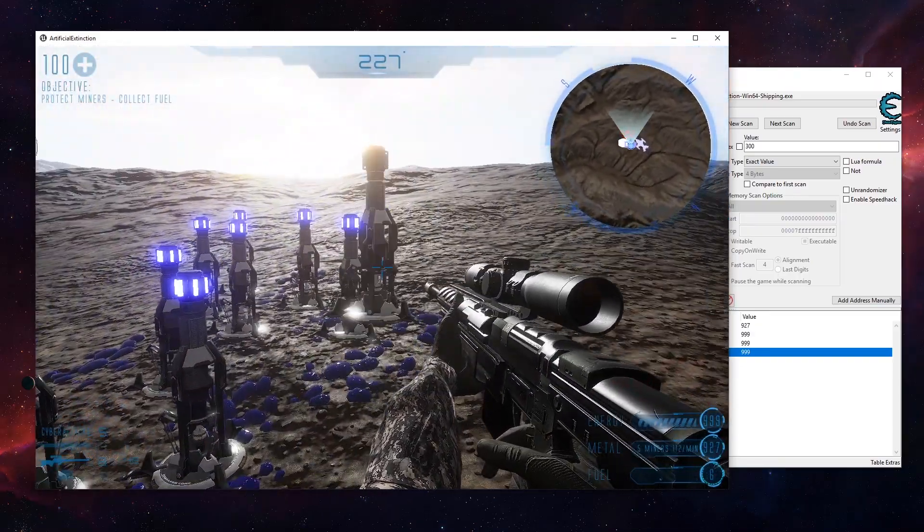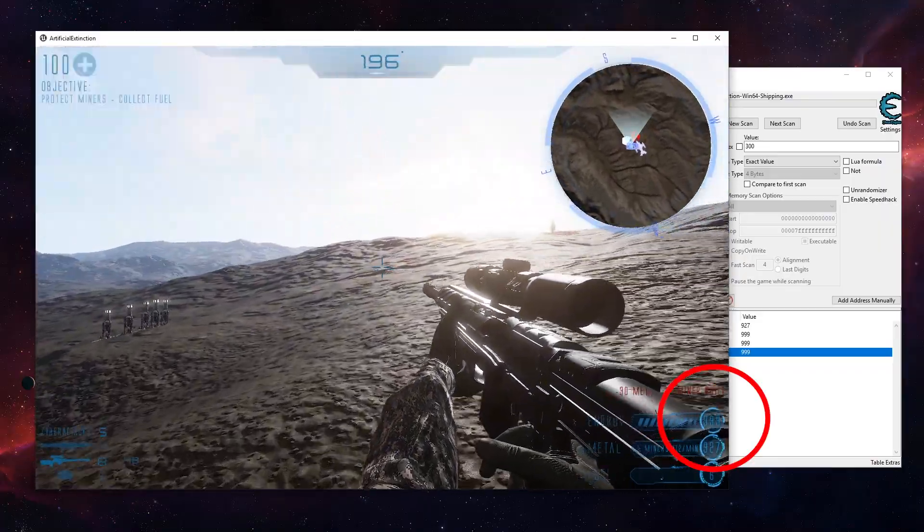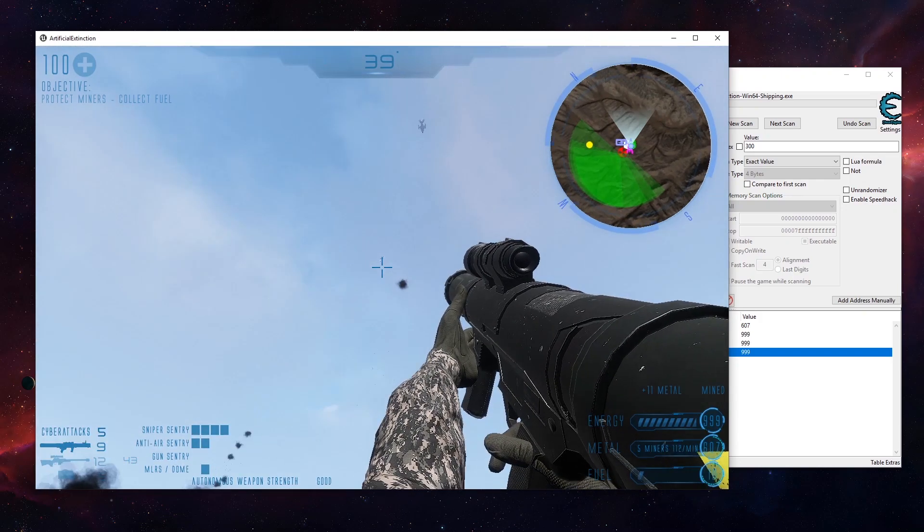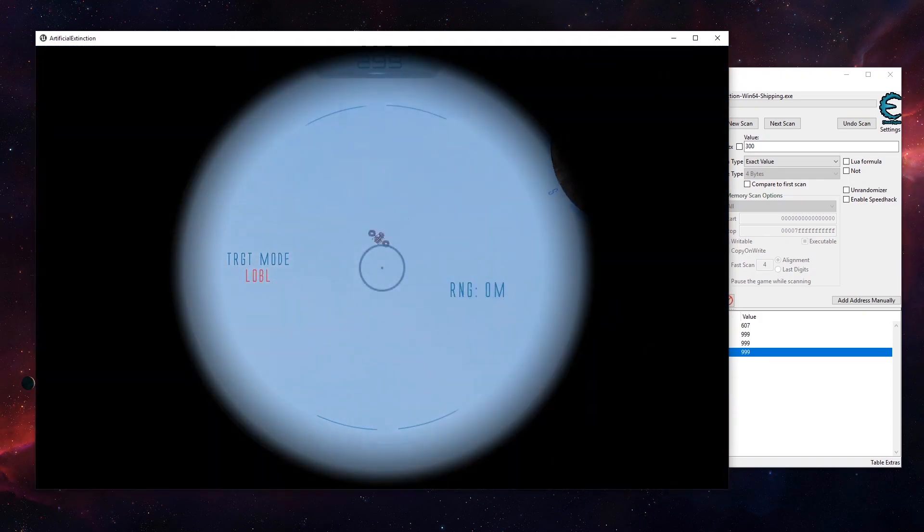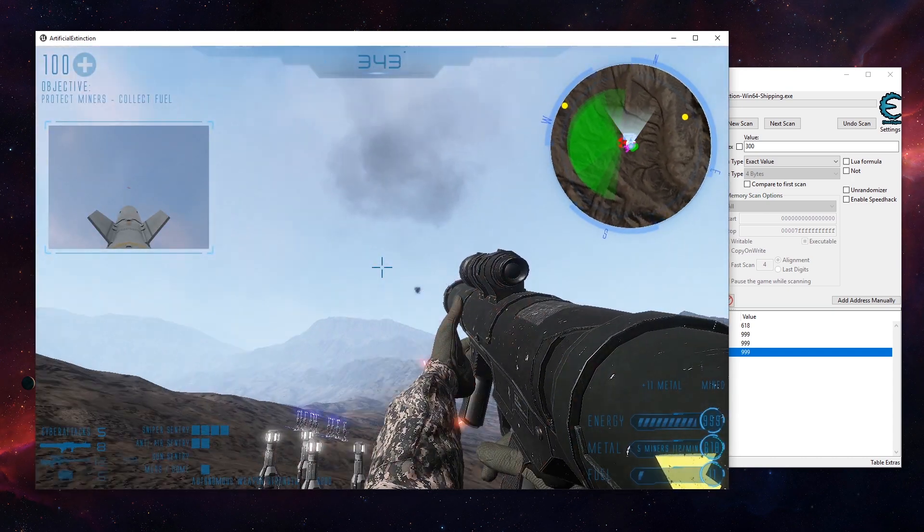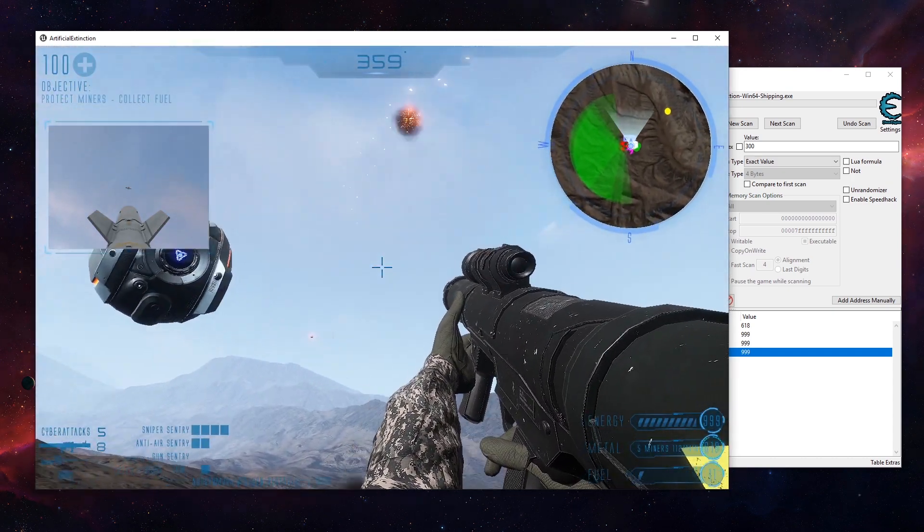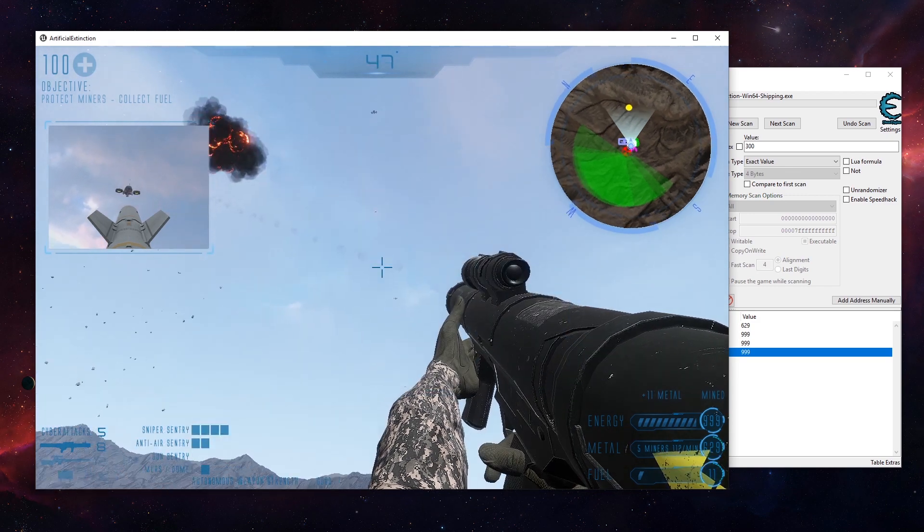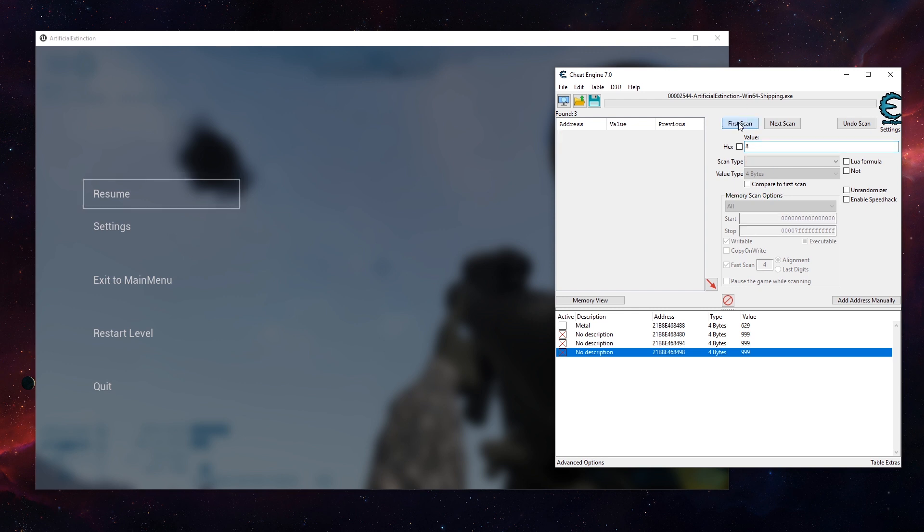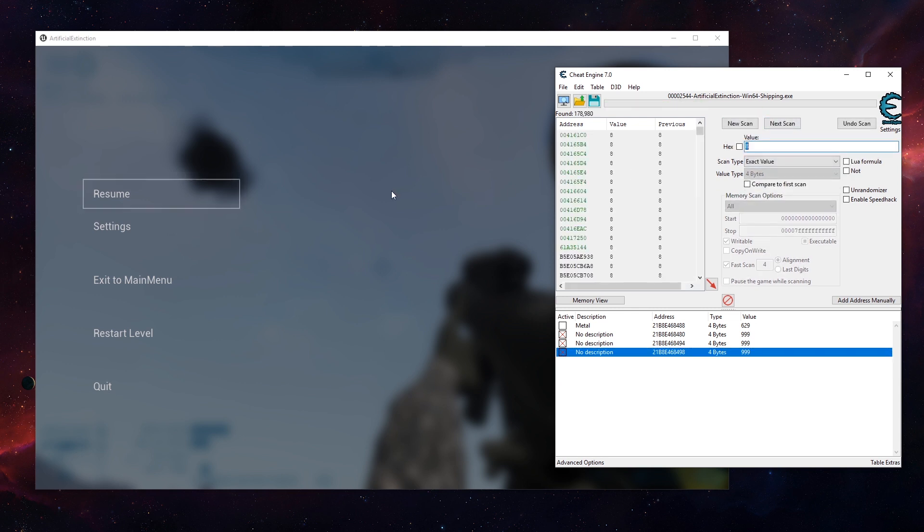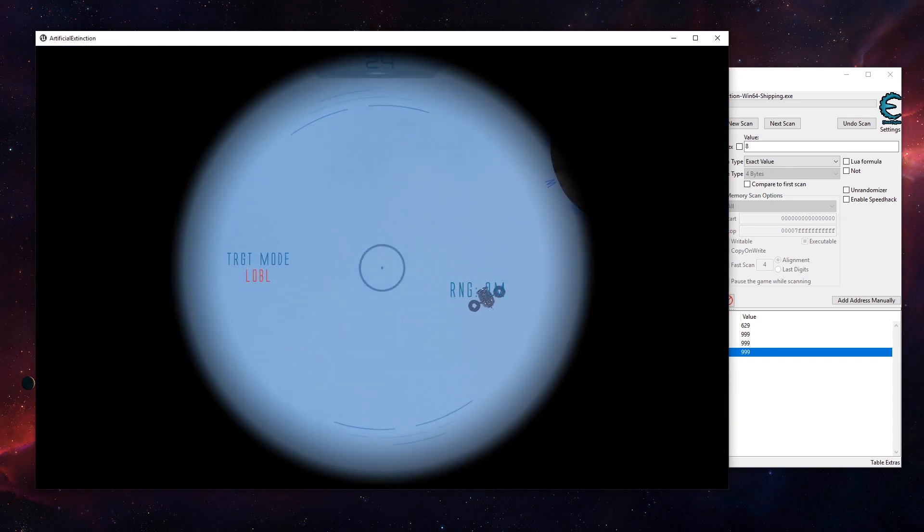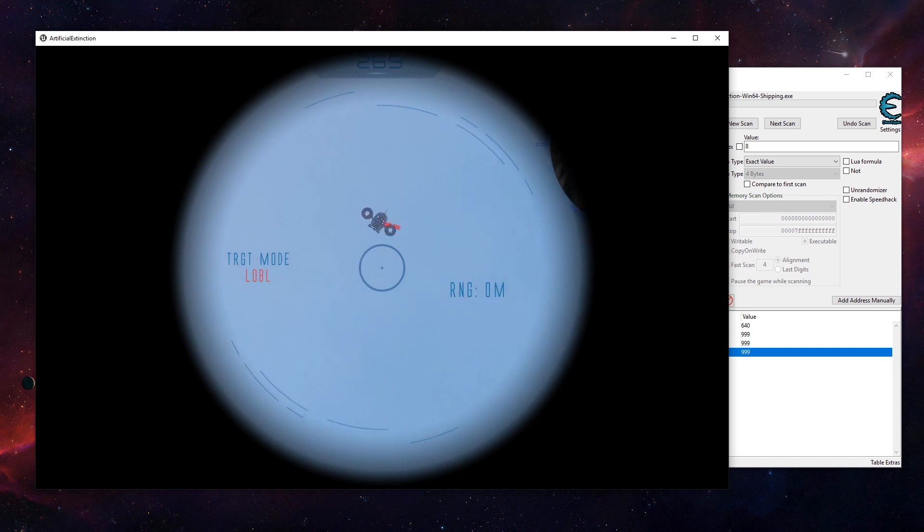Okay so what do we have here? We have droids we have to take down with target seeking missiles. Now these missiles are a bit expensive, so let's try the following. We currently have eight, let's try to find eight, new scan. Okay we have eight now. Let me get rid of one missile.